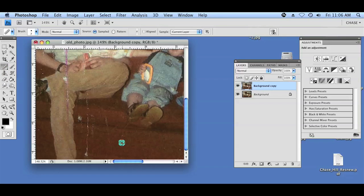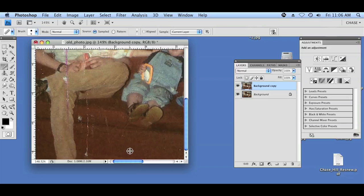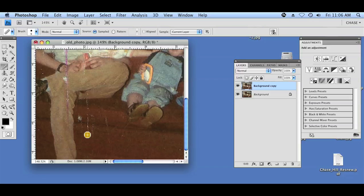Using the healing brush, you can adjust the size by using the brackets — larger, smaller. I'm going to select a size that's just about the same size as these creases, and holding the option key I'm going to click on a clean area to make my edits from. So we're just going to select an area somewhere over here in this nice clean area, and then just work the brush slowly clicking over the creases.